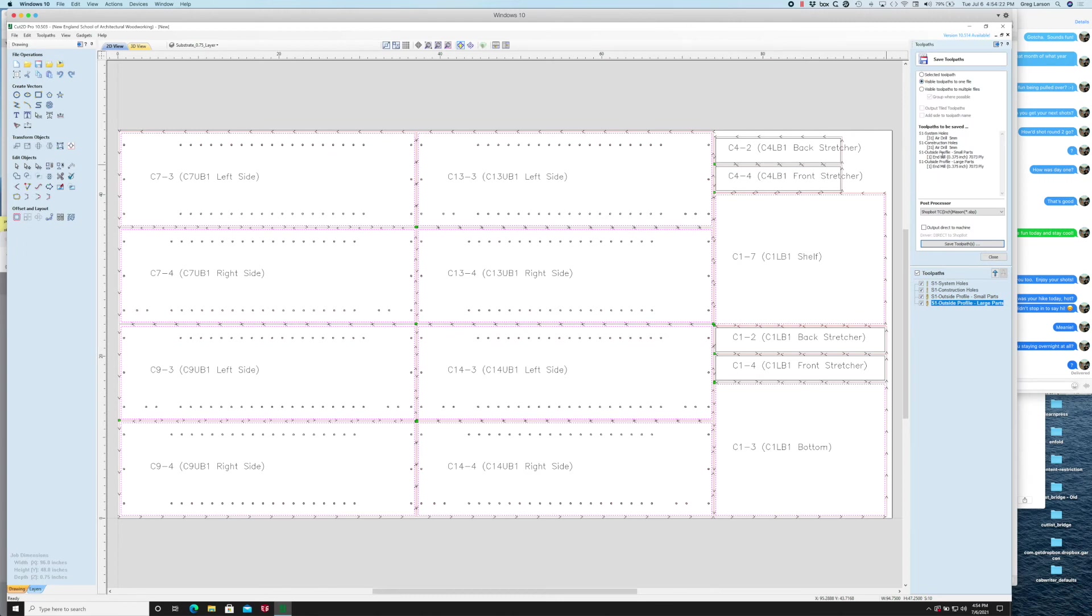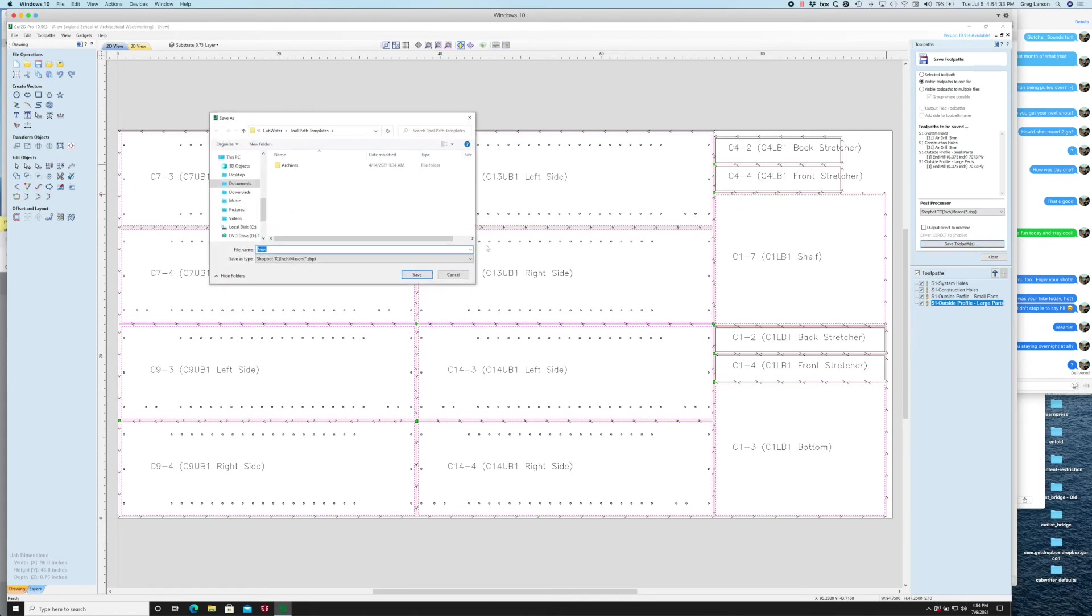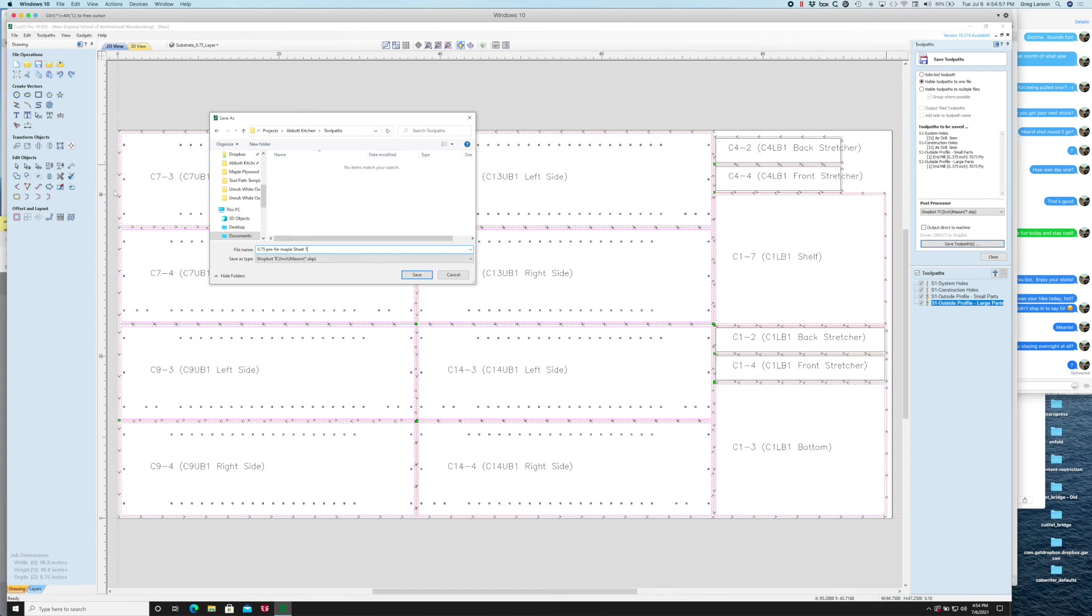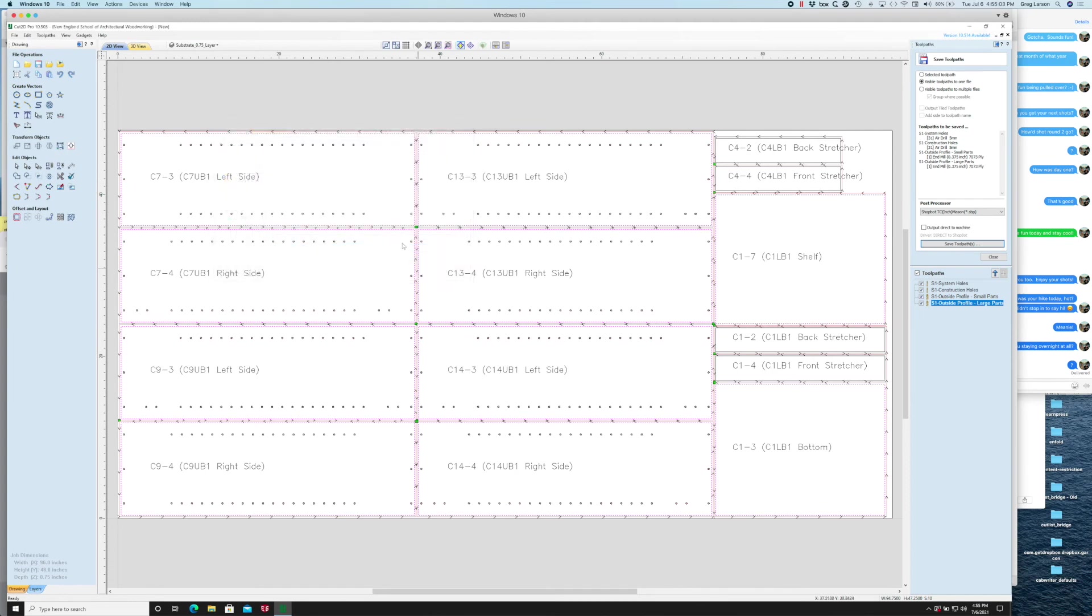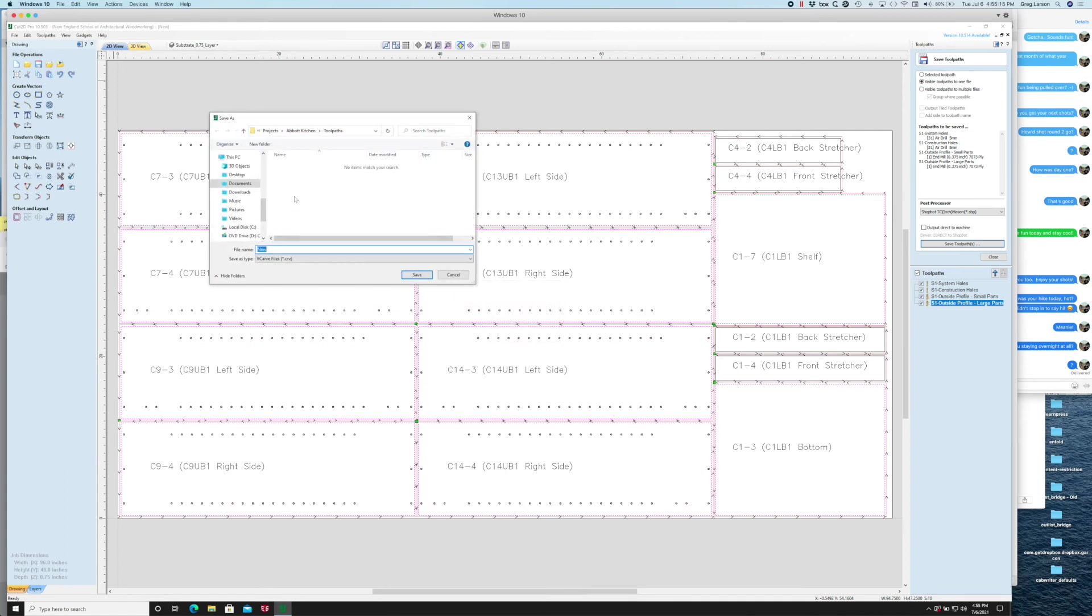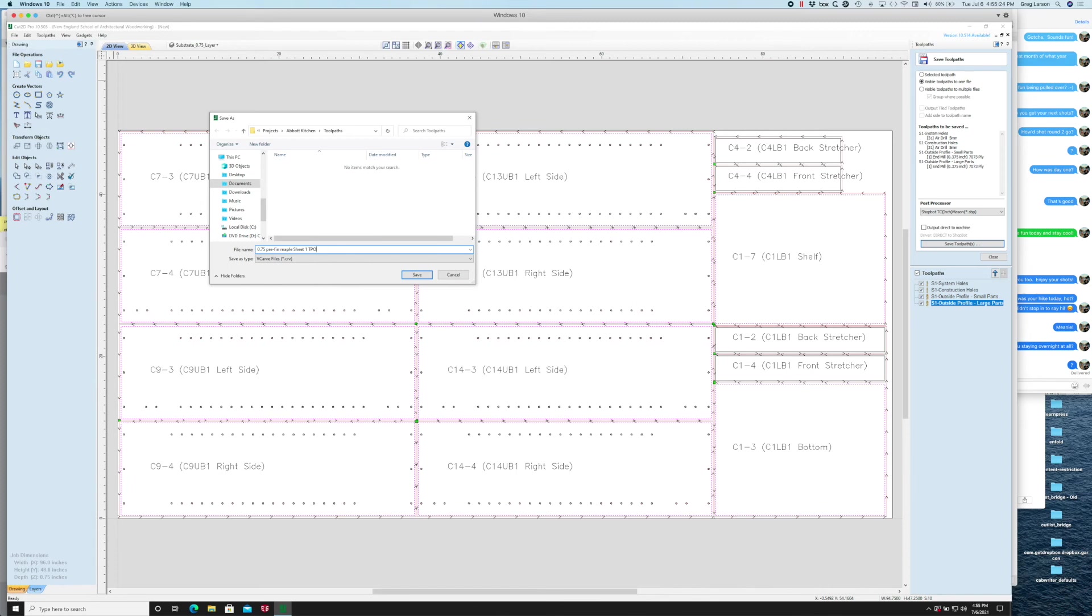I'm going to save all visible toolpaths—notice they're all checked right now—all of them are going to be saved to one file which is what I want in this case. I'm going to say save toolpaths and I'm going to go back to my folder. You notice I created a folder in here called toolpaths and I'm going to put them in there. I'm just going to call this 0.75 prefin maple sheet 1. I'm going to copy that name as I'll show you in a second why. I'm going to save that and now I want to save the VCarve file or this file that includes my toolpaths for this sheet as well.